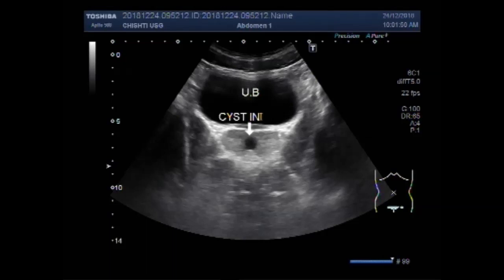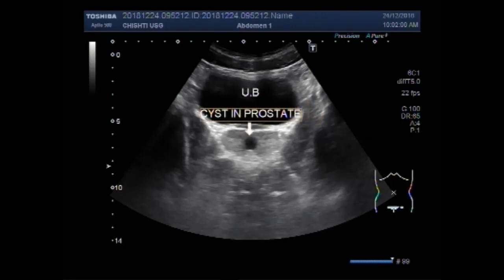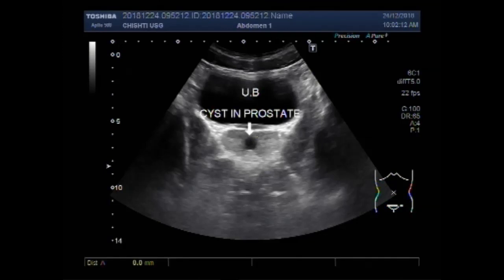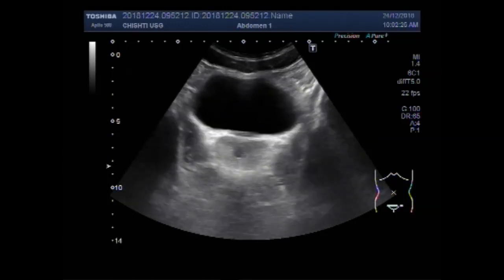Prostatic Utricle Cyst is an area of focal dilatation seen within the Prostatic Utricle. These cysts are midline cystic masses in the male pelvis and can be very difficult or impossible to differentiate from Mullerian duct cysts. You can see the cyst measures about 13mm to 12mm.